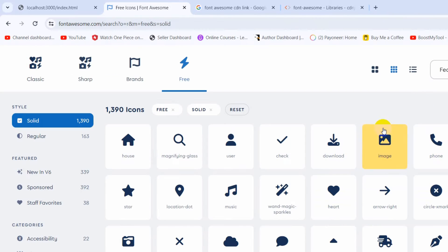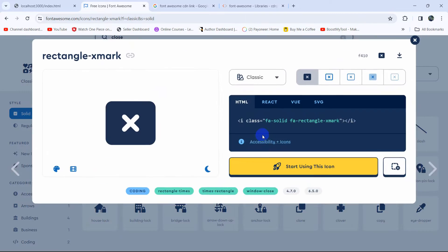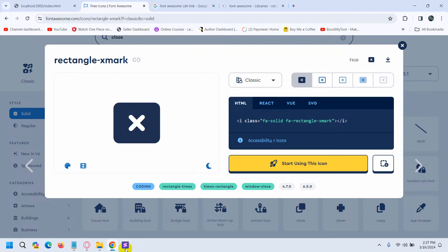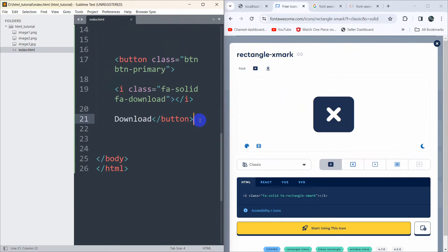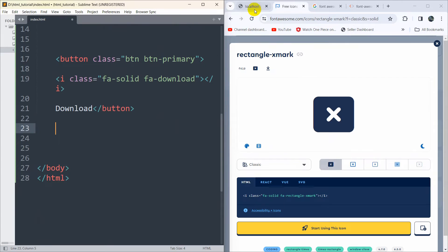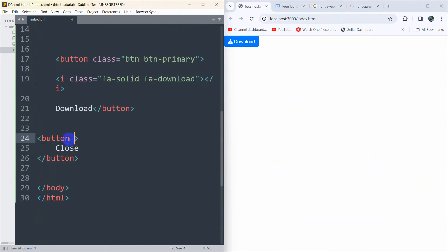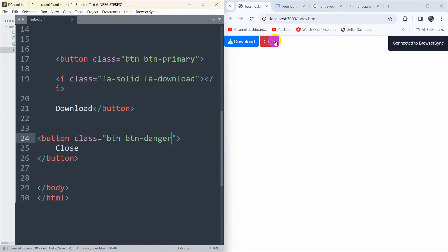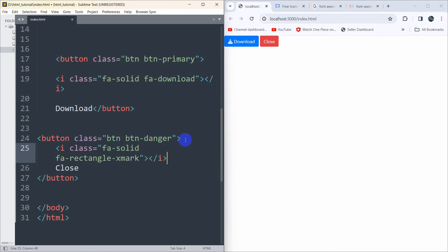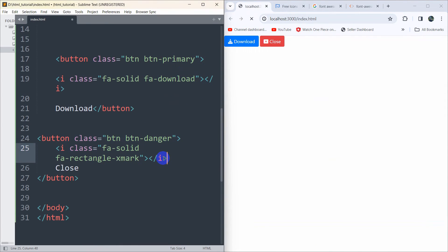Let's get one more icon — a close icon. Search for 'close' on Font Awesome, click on it, and copy it. Back in the code editor, let's make another button. I'll add a button element with the text 'close' and give it a class of 'btn btn-danger'. Save it — there you can see a close button. Now paste the copied close icon inside it, save, and there you can see the close icon on the button.